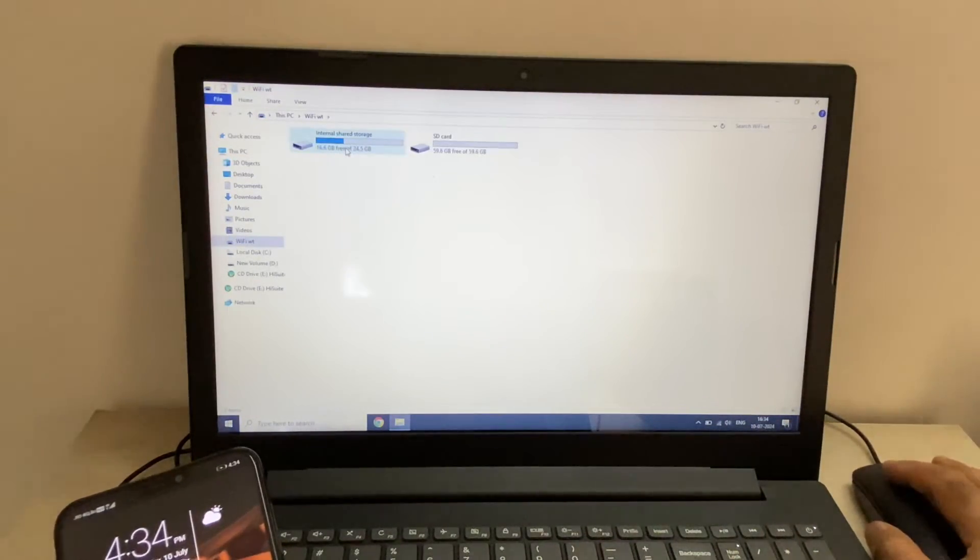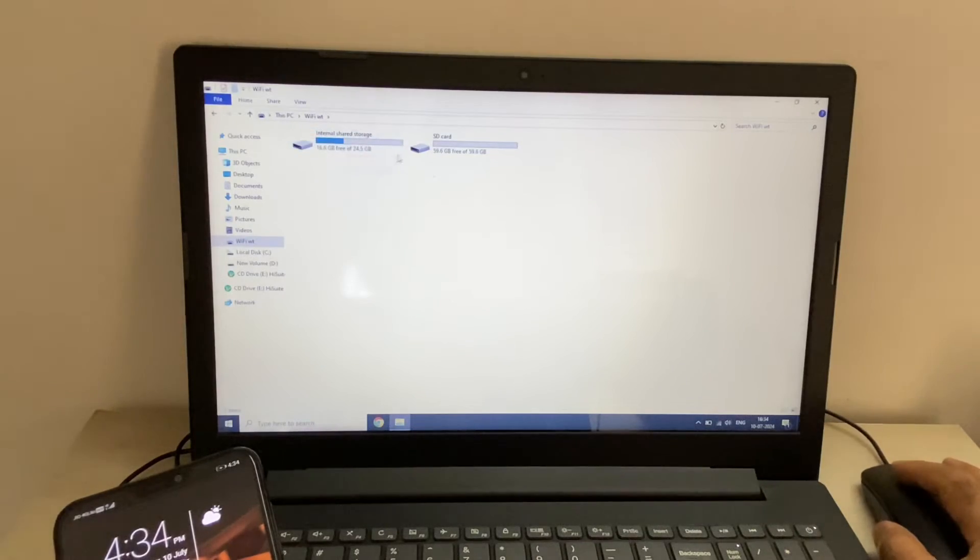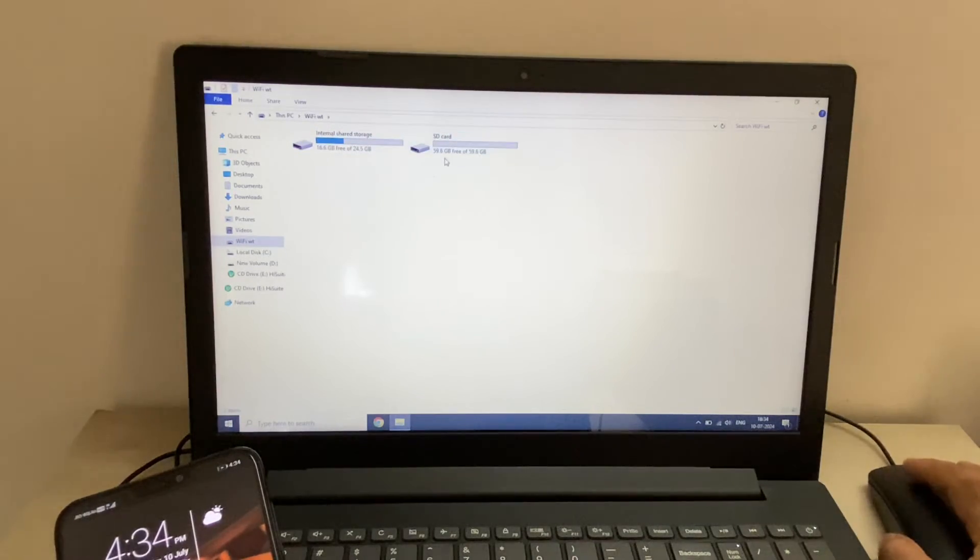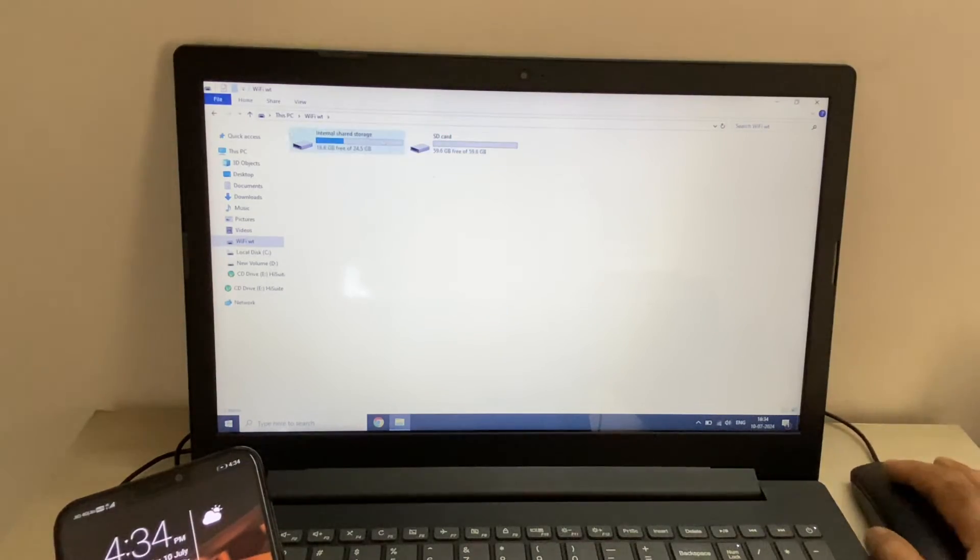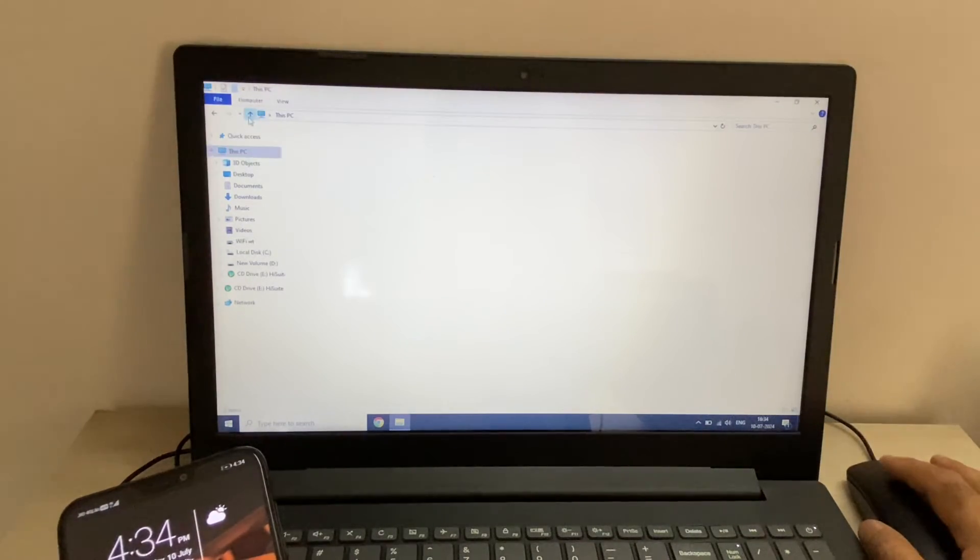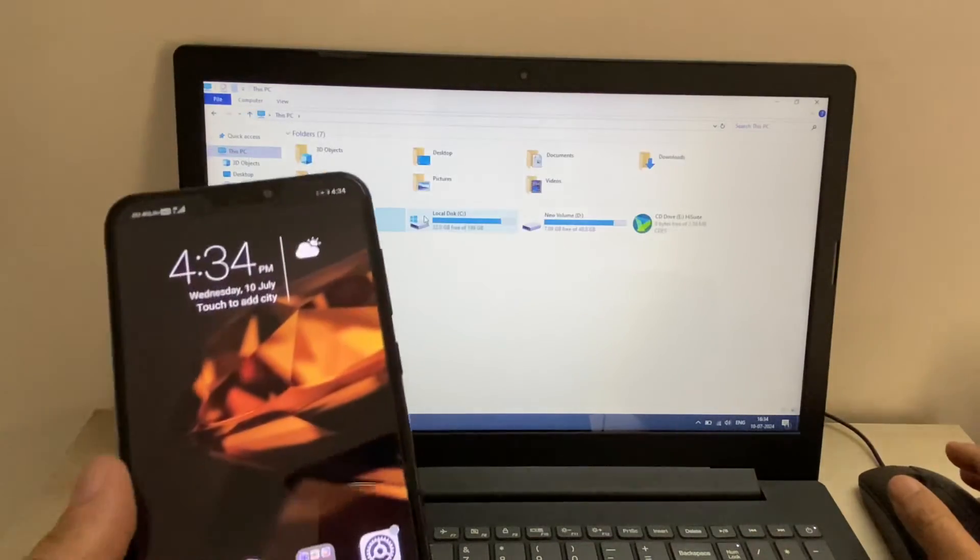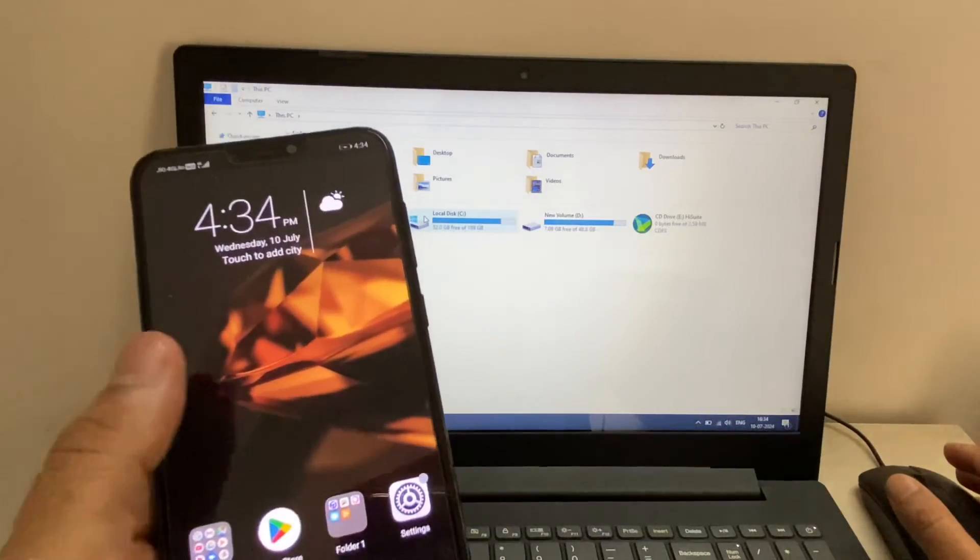Now I can easily transfer my mobile phone data to my laptop.